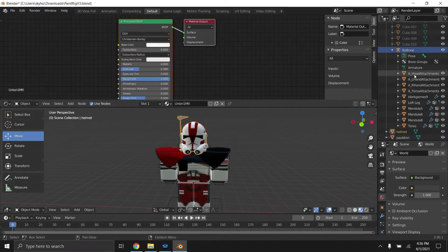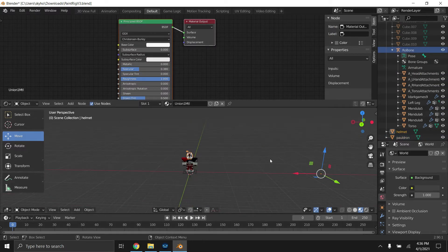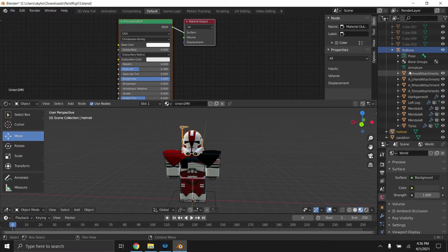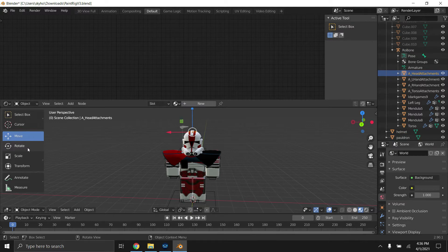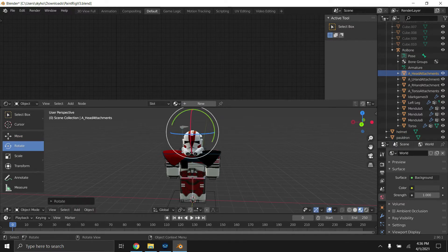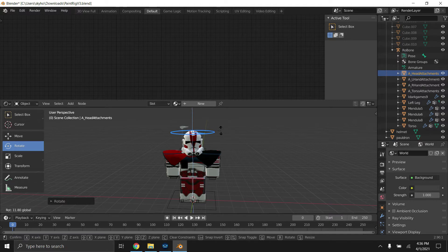So to move the helmet around without having to just scroll out all the way over there, you just want to click on the A underscore head attachments and you're going to want to move it around. So it's really easy, just like that.